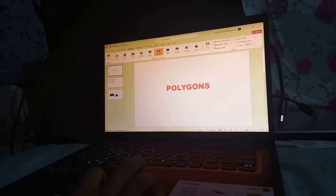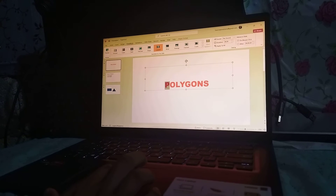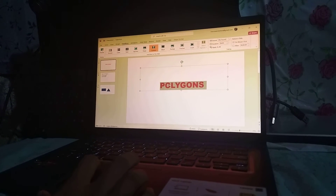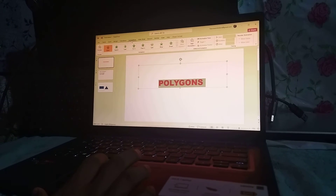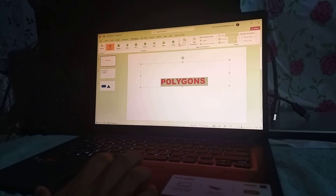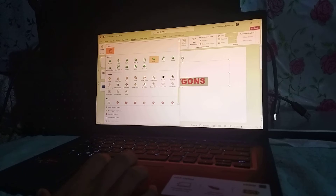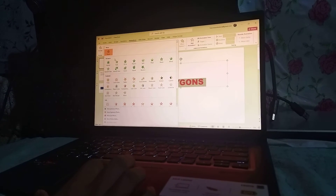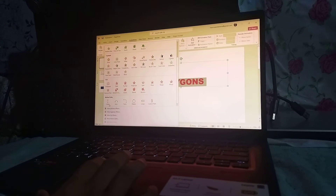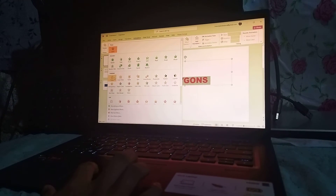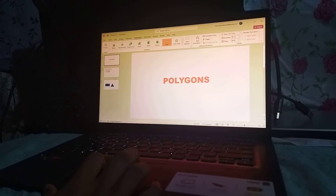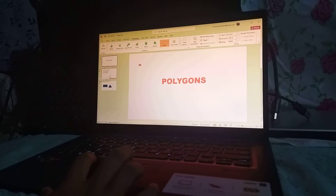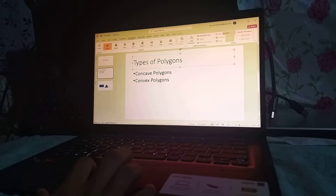Aside from transitions, in each slide we can also add animations for each text. For example, for 'Polygons,' you need to choose the text first and then go to Animations. There are also a lot of animations to choose from — we have entrance, emphasis, and exit. I'll choose from the emphasis options, and I can do the same for the rest of the pages.